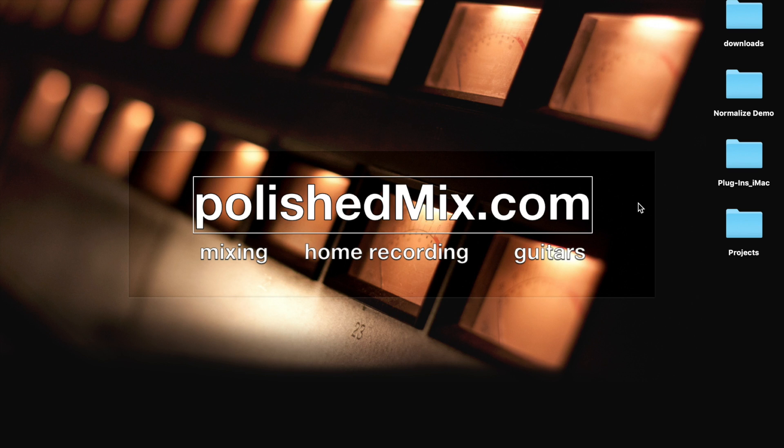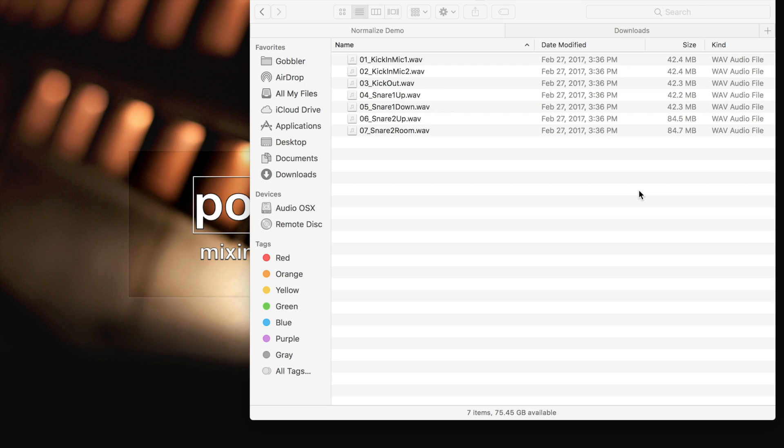There are some paid tools out there, but with a little effort, you can do this yourself for free.